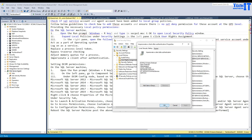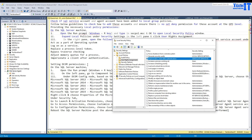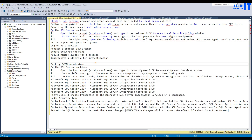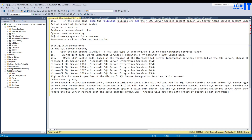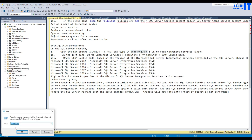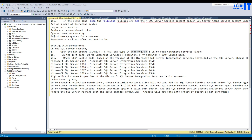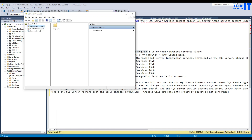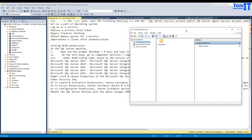Once you are done with those six policies, your work is pretty much done on that side — you're getting closer. The next setting you have to change is DCOM permissions on the SQL Server machine. Go to Windows + R, type DCOMCNFG, and hit OK. It will open the Component Services window.